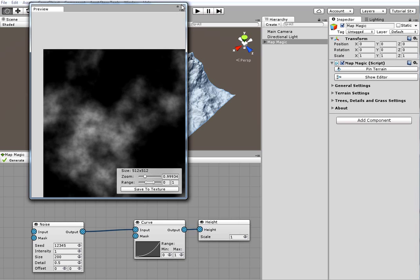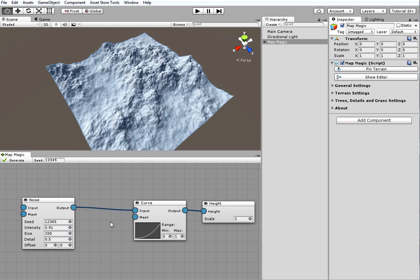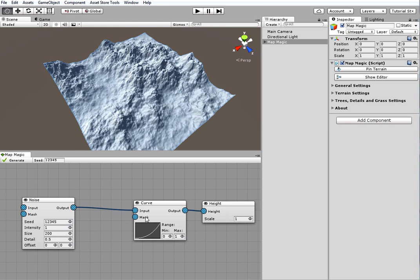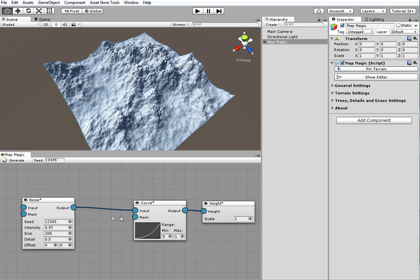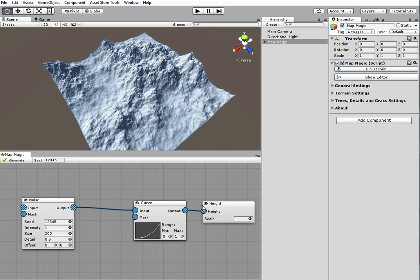You may notice that any time a connection or generator value changes, the result is applied almost immediately on the terrain. This is the effect of the instant generate feature.